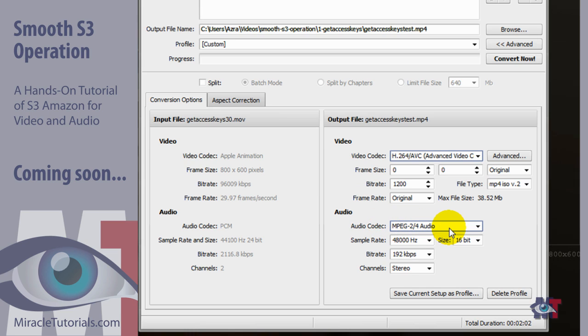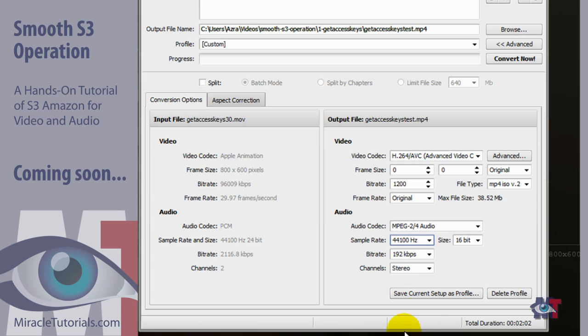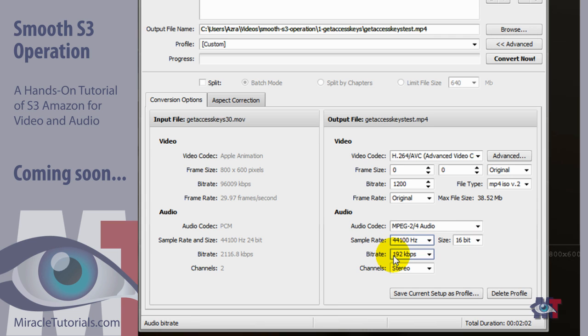MP2 for audio is good as well. This we have to change to 44100 Hz. Then the size 16 bits is fine. Bitrate 192. That is fine as well. And stereo is good as well.